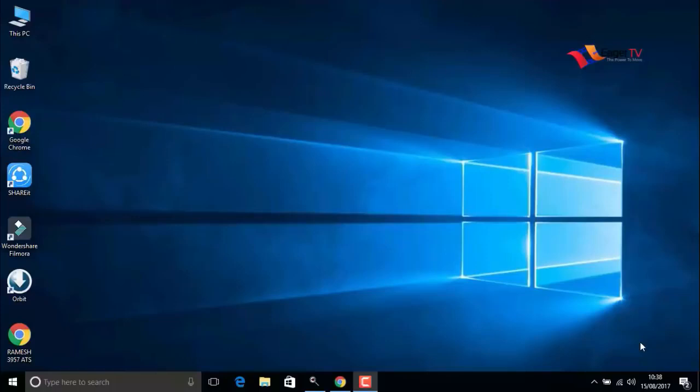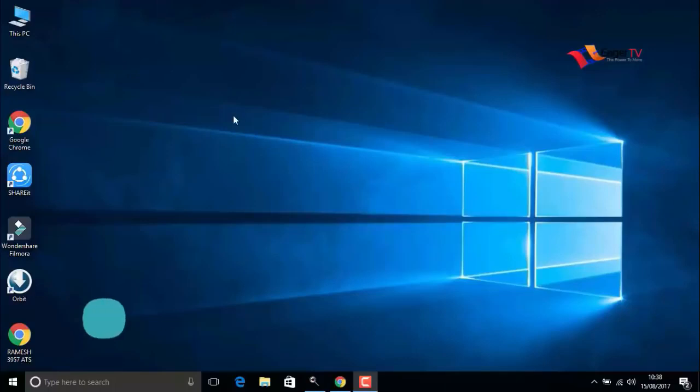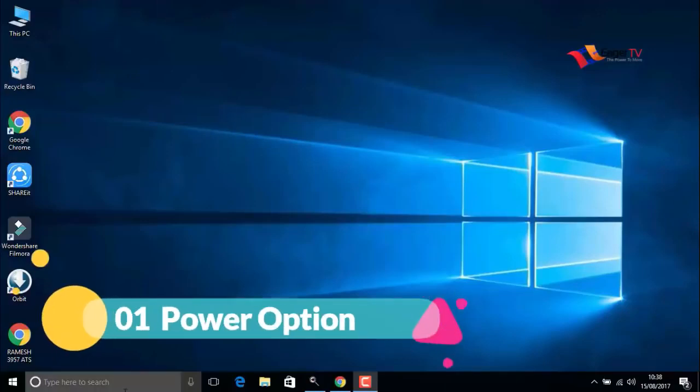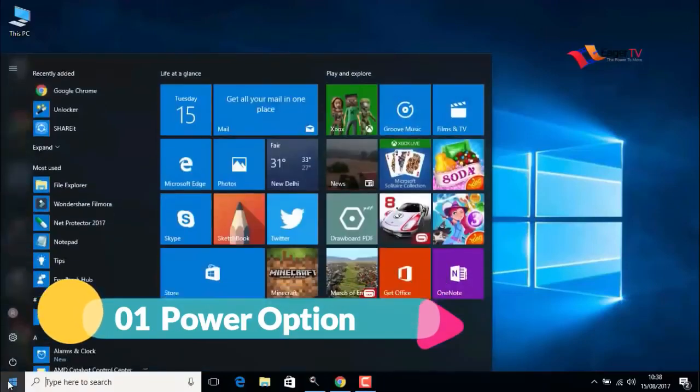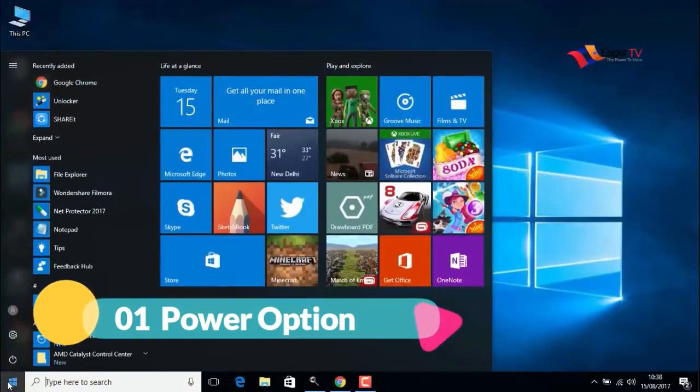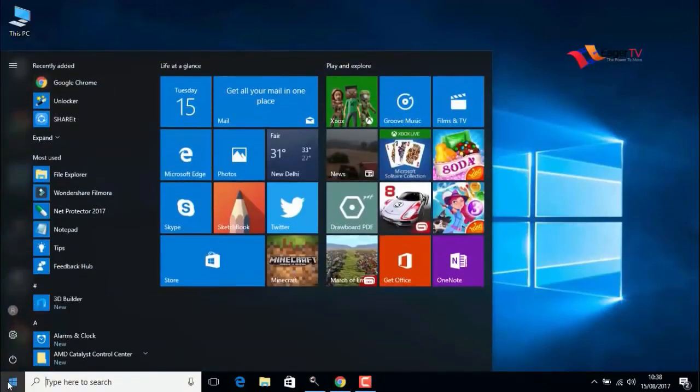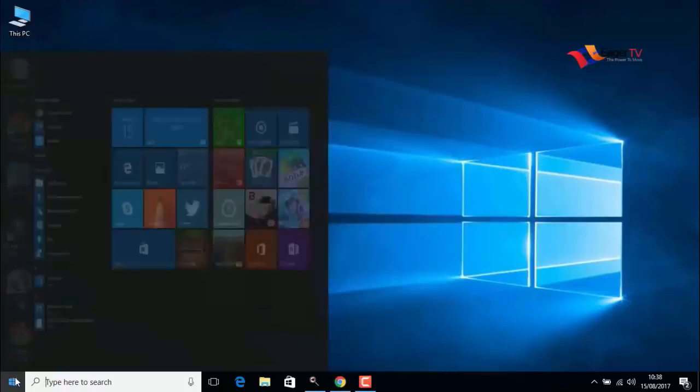What's up guys, you're watching another easy tutorial. Today I'm going to show you how to speed up your Windows 10 for free and without using any software. So let's begin this tutorial. Step one: the power option. Just go to the start menu and search for power options.